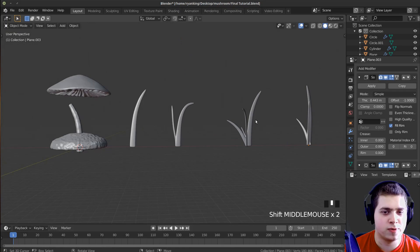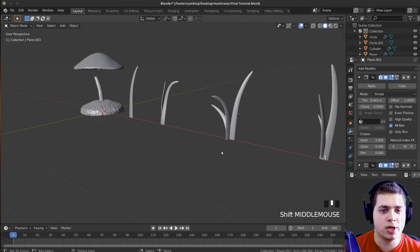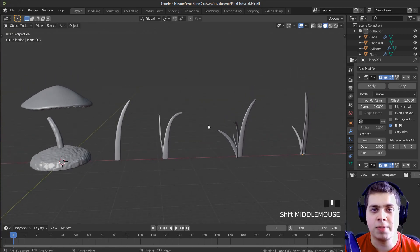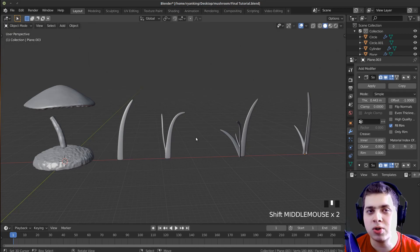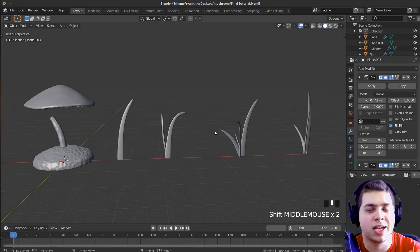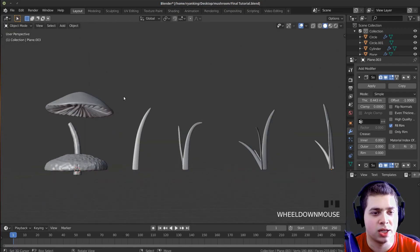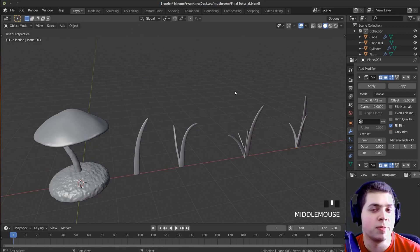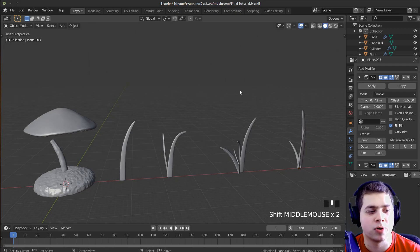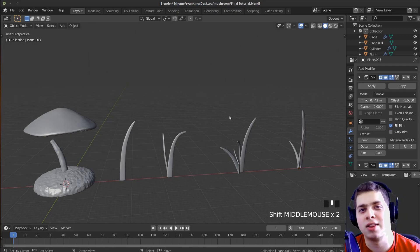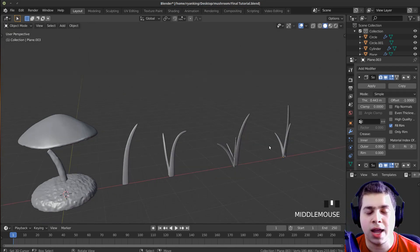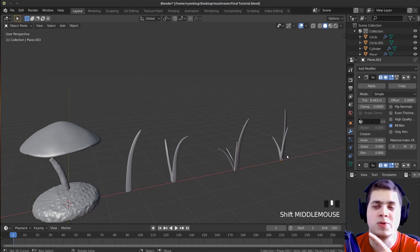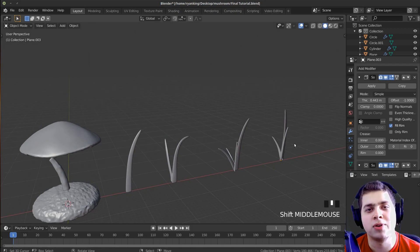So now I have these four different blades of grass and they all are pretty unique. You can just make the grass look however you want. This is going to be part one — in part two we're going to be doing the materials, lighting, rendering, and compositing, and also a little bit of texture painting. We've modeled all these objects, so join me in part two. I'll be uploading part two right after part one, so it should be right here — I'll add the video link. There will also be a link to part two in the video description.